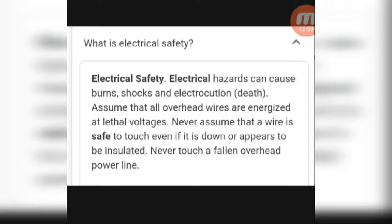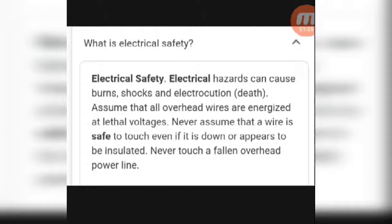Never touch or go near overhead power lines. Don't touch any electrical conductor or bare wires that have fallen down. Make sure a wire is properly isolated before handling. If any unsafe condition is found, call the call center or electrical department to address the electrical conductors and avoid any shock or damage. Thanks for watching.